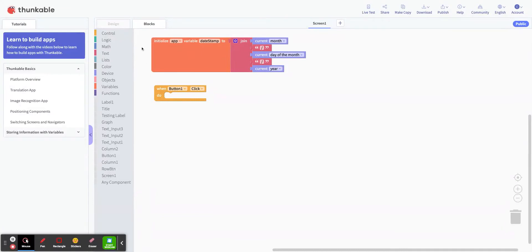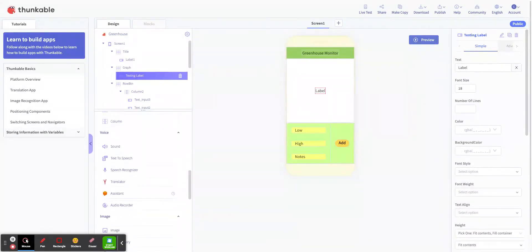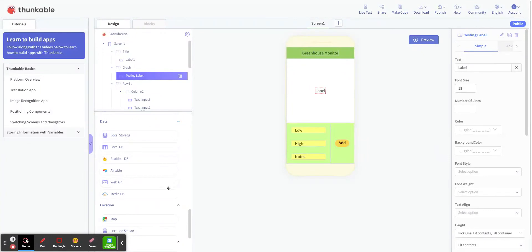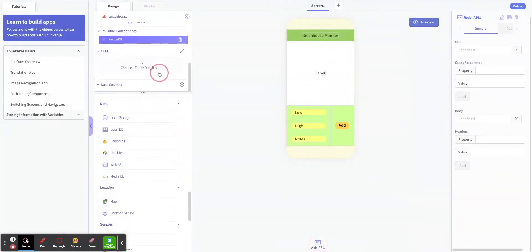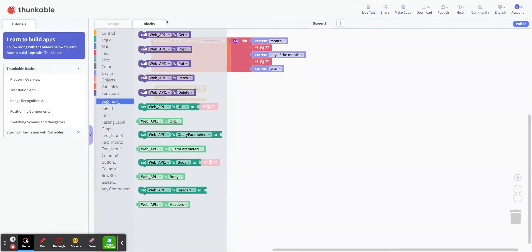On the button click we're going to send our HTTP request. There are a few things I need to add first - I need to add a component. I've scrolled all the way down on my left-hand side and come down to a section called 'data,' and I realize I haven't added my Web API. So I'm going to add the Web API and drag it into my invisible components. Now when I go back into my blocks, Web API is one of my options. Remember, for every object in my screen - every UI element or invisible element - it creates the top blocks for that piece.